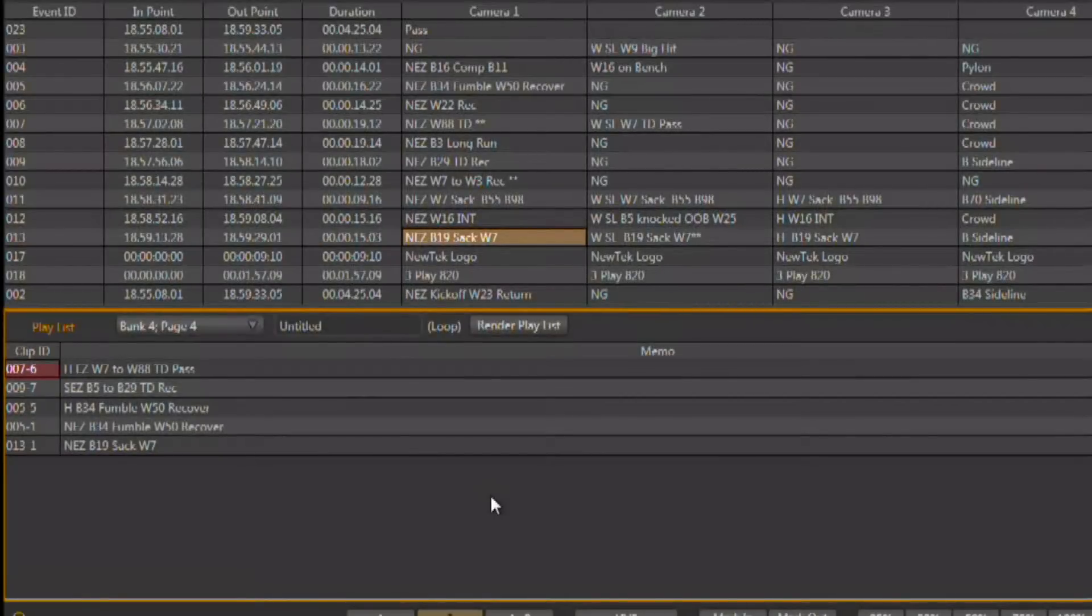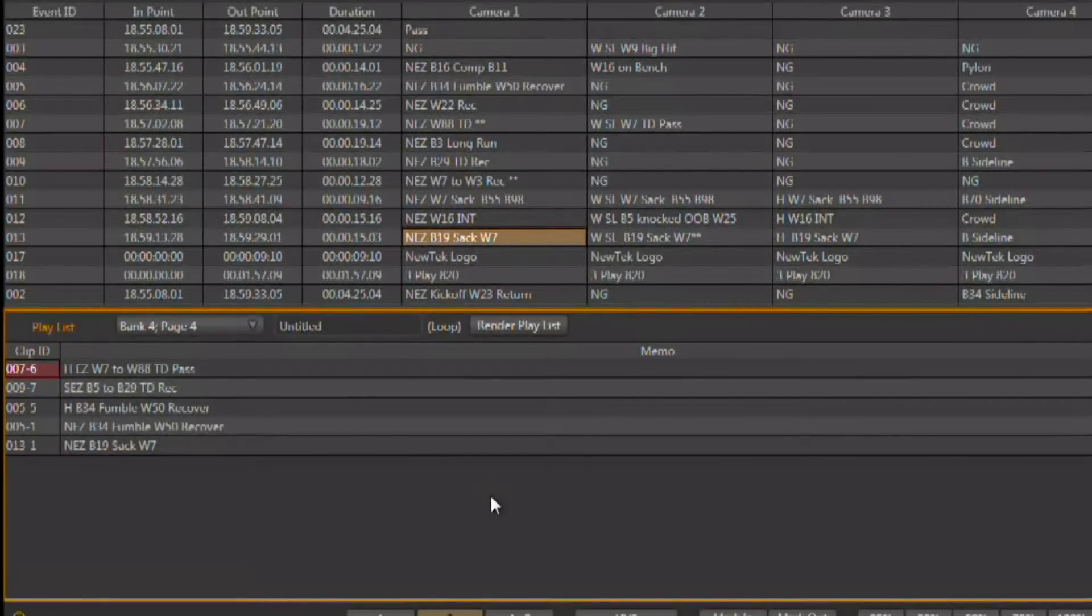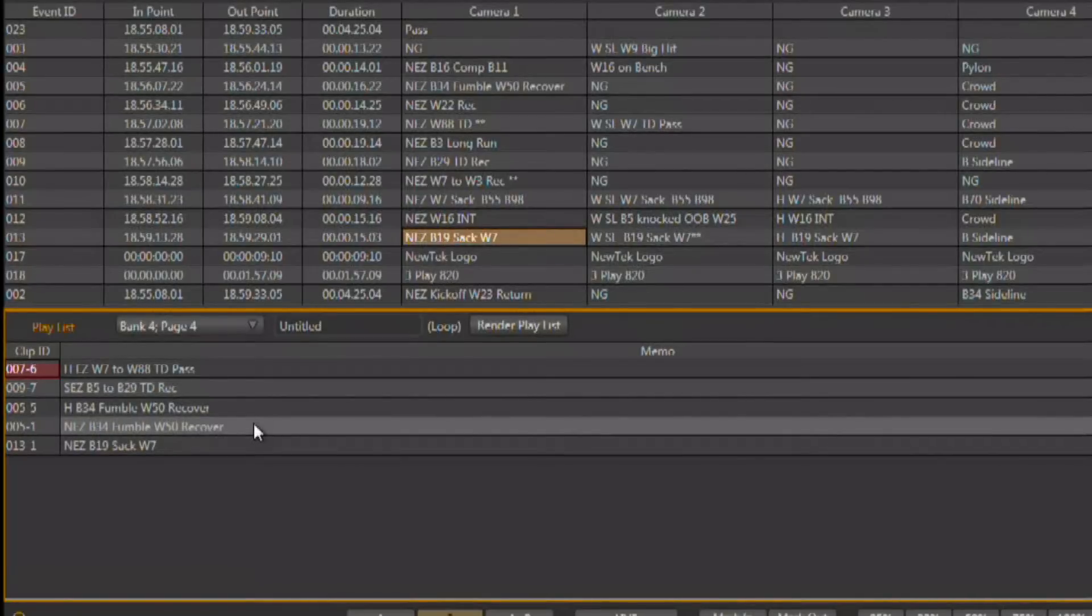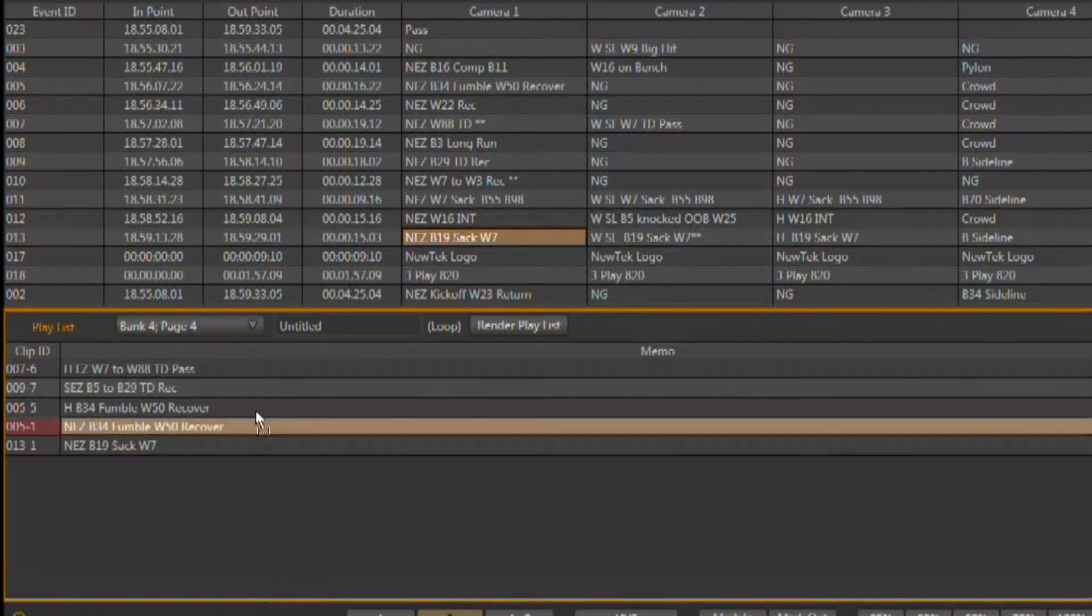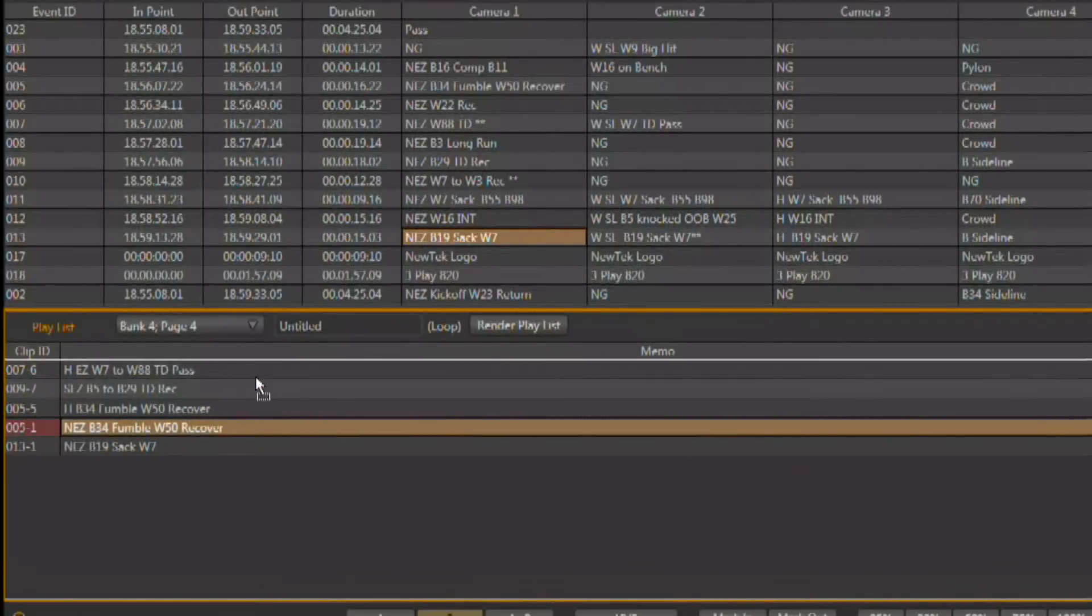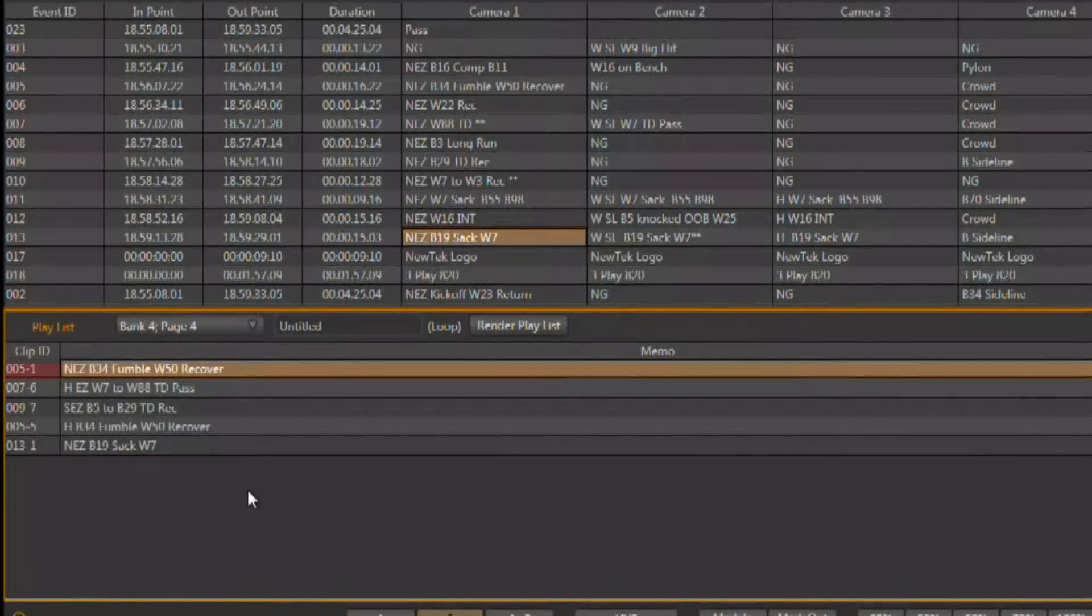If we wanted to change the order of the clips, you would do that with the mouse by left clicking and dragging on a clip and putting it wherever you want it in the order of playback.